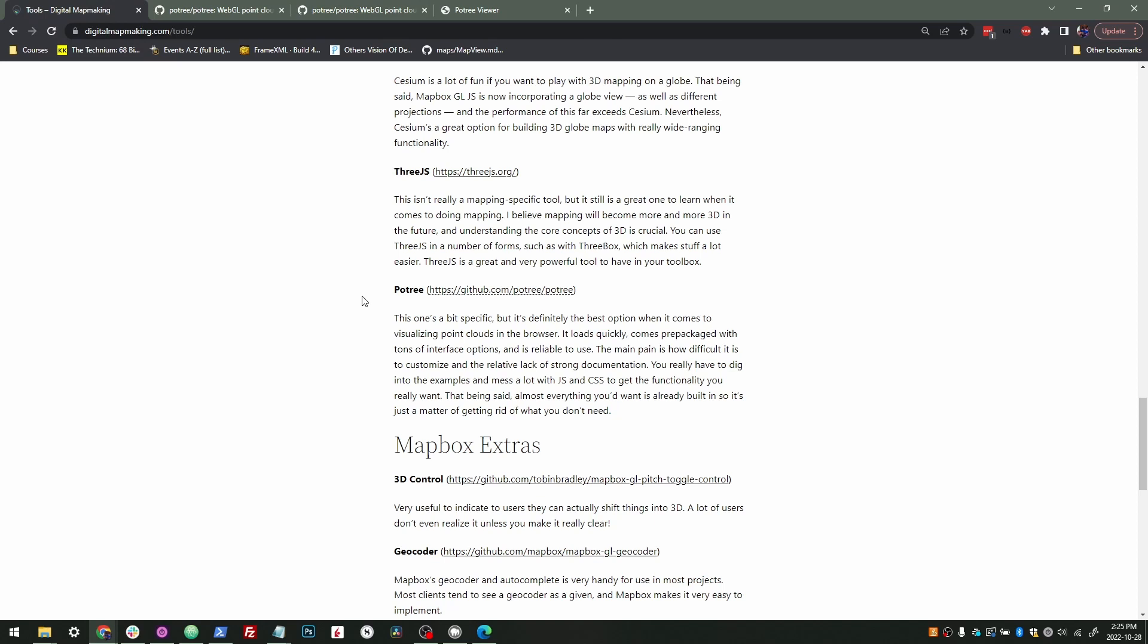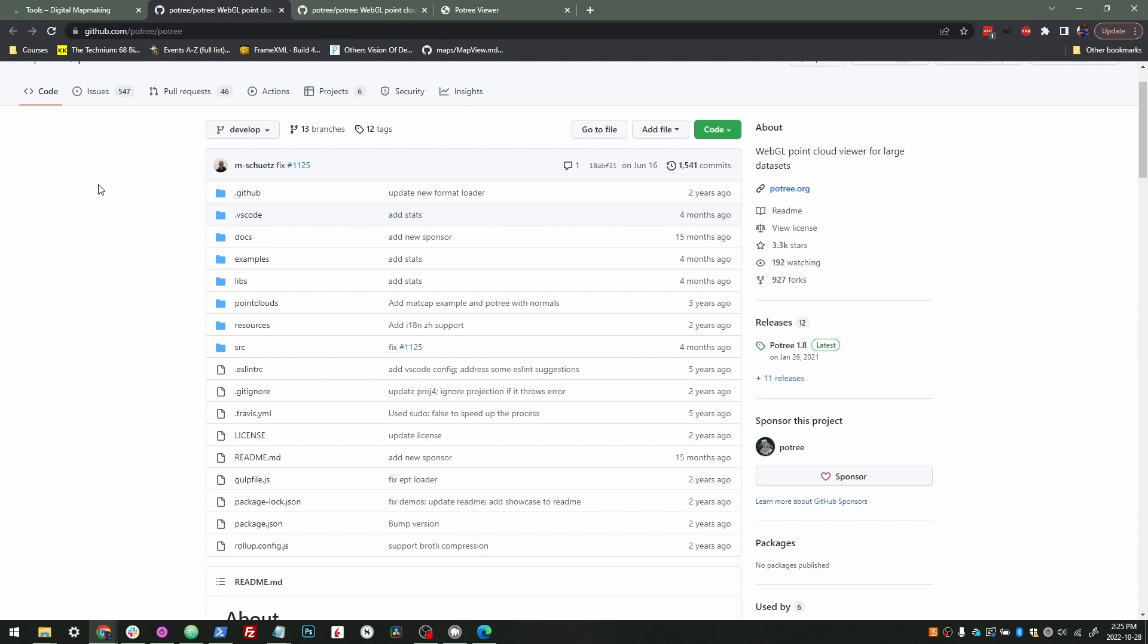So that one's going to take a bit of luck. If you're having trouble and you'd like a video on how to use Potree, leave a comment and maybe I'll get to it. But good luck and rock out with Potree.